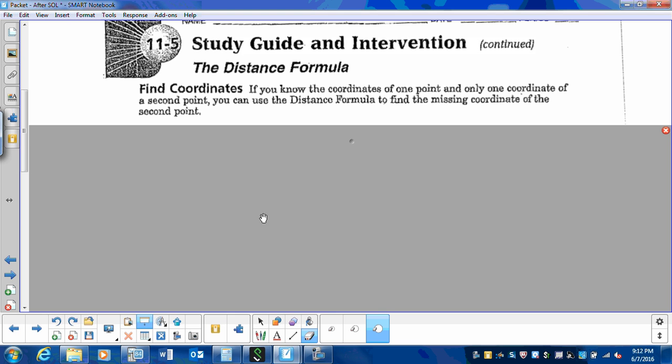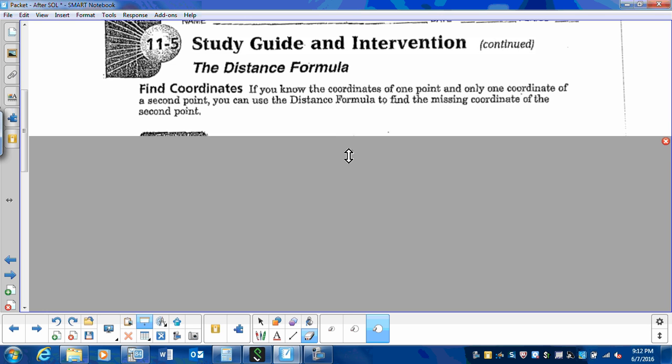The distance formula. If you know the coordinates of one point and only one coordinate of a second point, you can use the distance formula to find the missing coordinate of the second point.